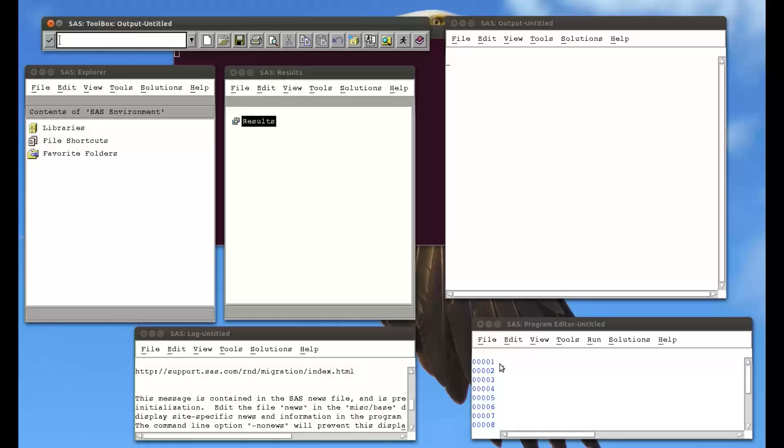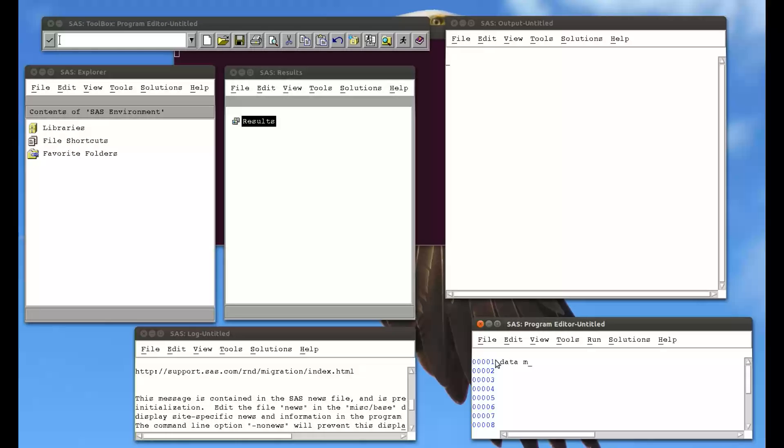So I'm going to create a new variable called BMI, which will be the body mass index of the entries in my MMM data set that we've been using in previous videos. So data, and I'm creating a new data set, and I'm going to put in the MAT008 library, and I'm going to call it MMM with BMI. So nothing new here, and I'm going to set the old data set to MAT008.MMM.